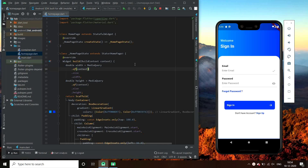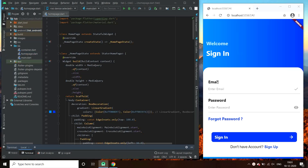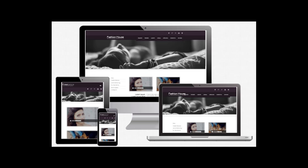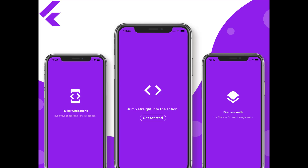Till now, we have made our apps responsive for all types of screens of only phones, that is small size screens, for little variations. But, as Flutter is a hybrid language and we can use the same code base to make web apps, our tasks would not be limited to making our apps responsive only for Android or iOS phones.